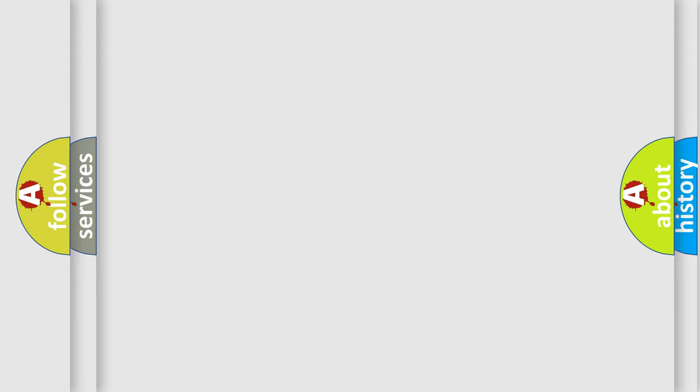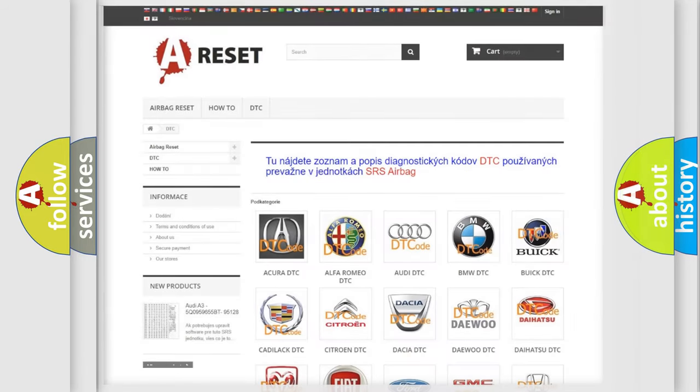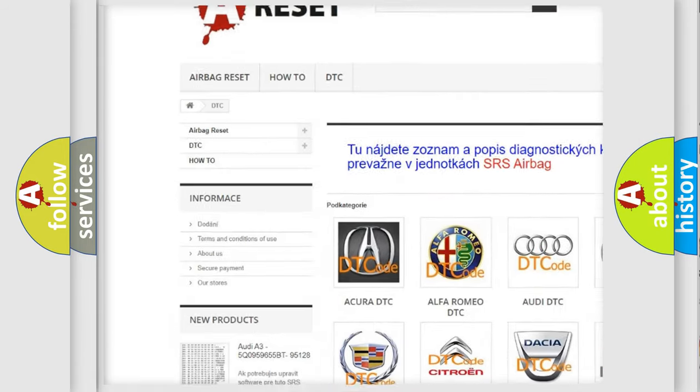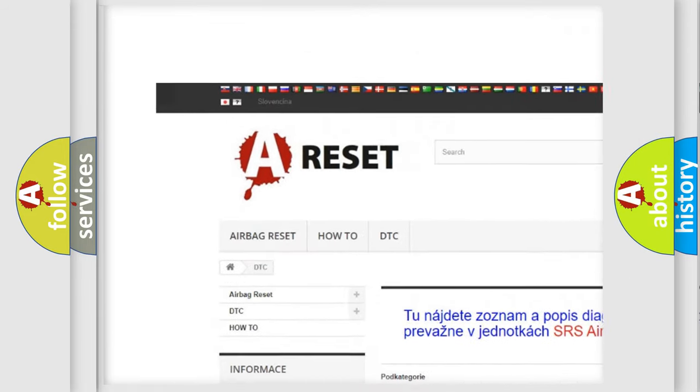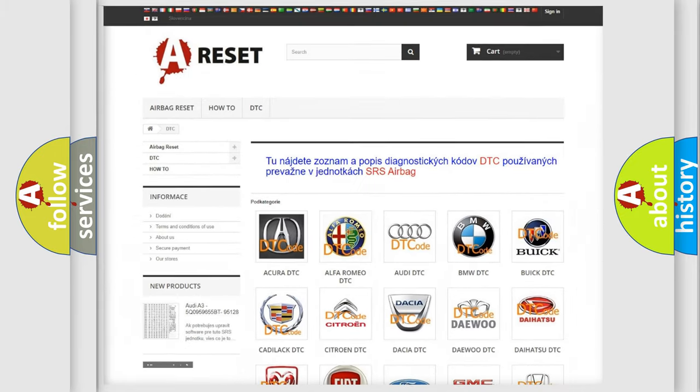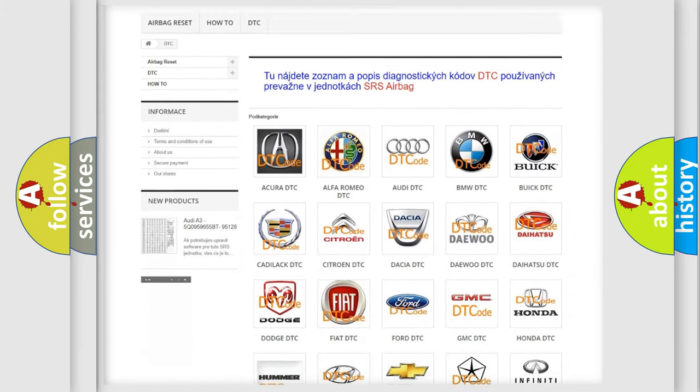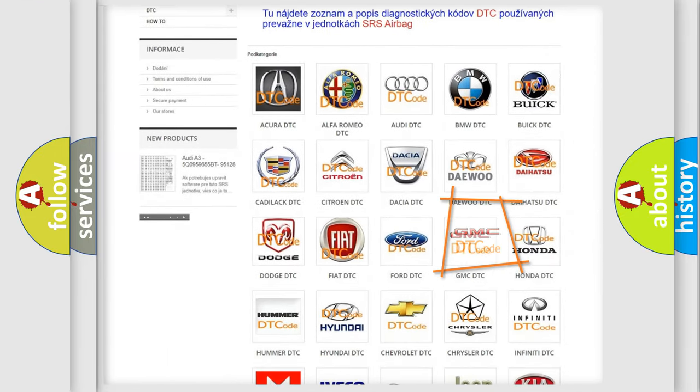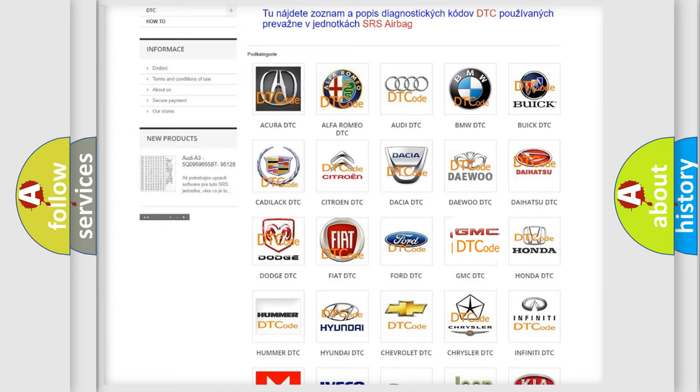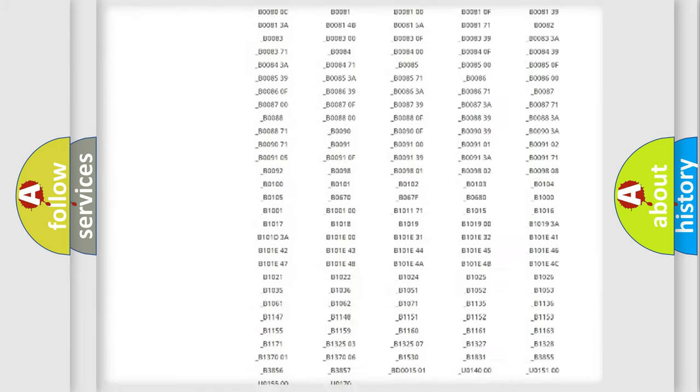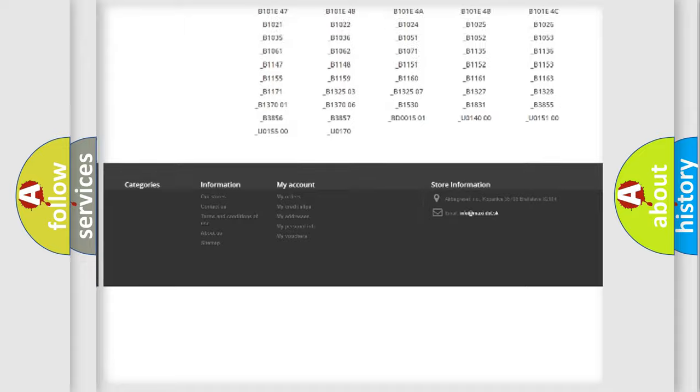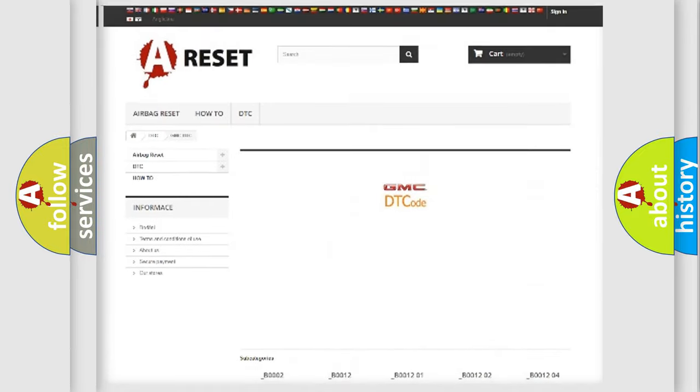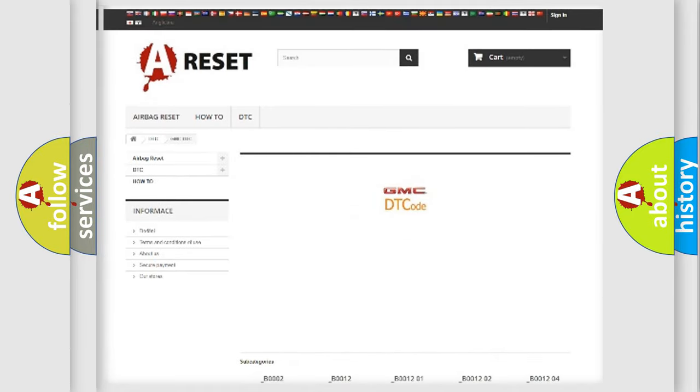Our website airbagreset.sk produces useful videos for you. You do not have to go through the OBD2 protocol anymore to know how to troubleshoot any car breakdown. You will find all the diagnostic codes that can be diagnosed in GMC vehicles, and also many other useful things.